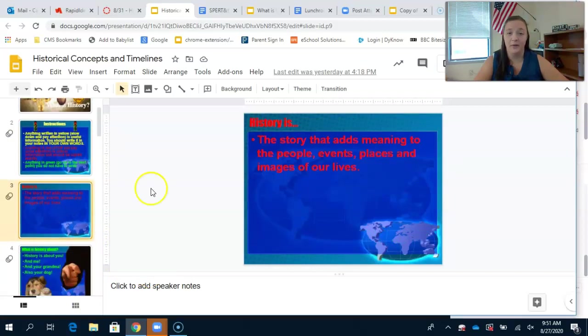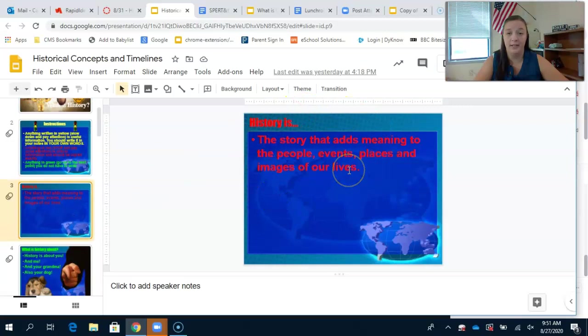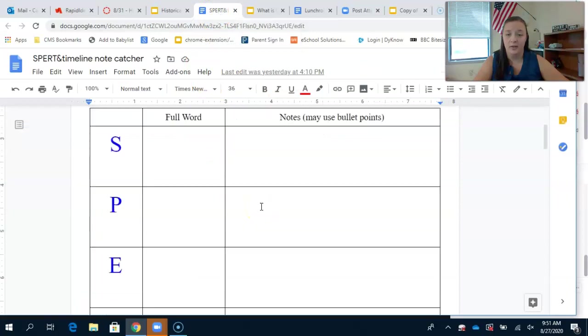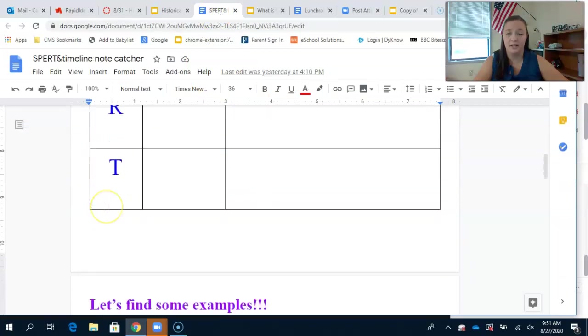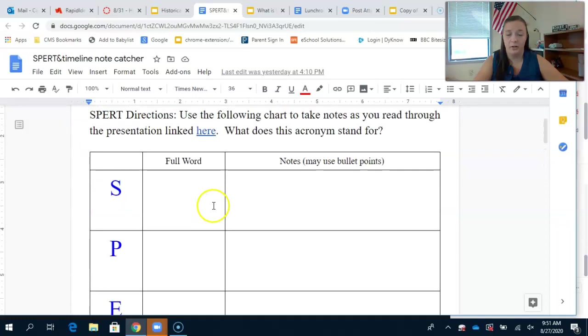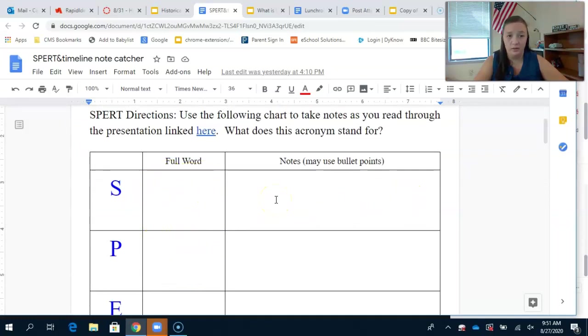Because this is red, it means you need to stop and write it down in the note catcher. Here we're looking at what the word SPURT stands for. In your note catcher, tell me what the full word each letter stands for, and then notes - you may do notes as bullet points.